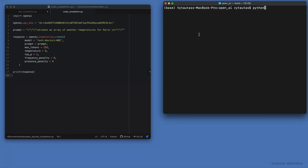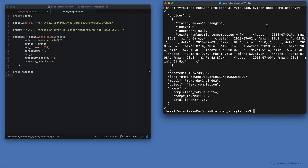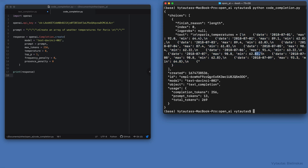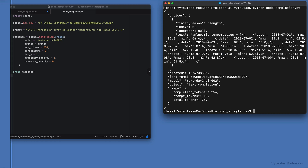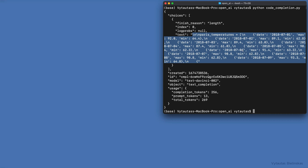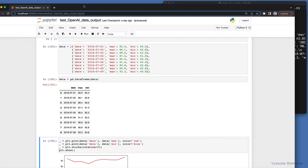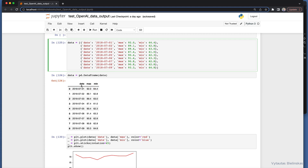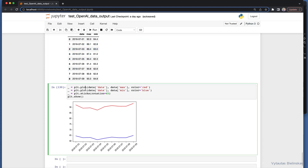Let's run this script. We can see the generated data right here, which you can directly paste into your notebook or wherever you want to visualize it. Here are float values representing temperatures. Let's check how it looks as a plot. This is a Jupyter notebook based on Python where I converted it to a Pandas dataframe and visualized it as a plot.